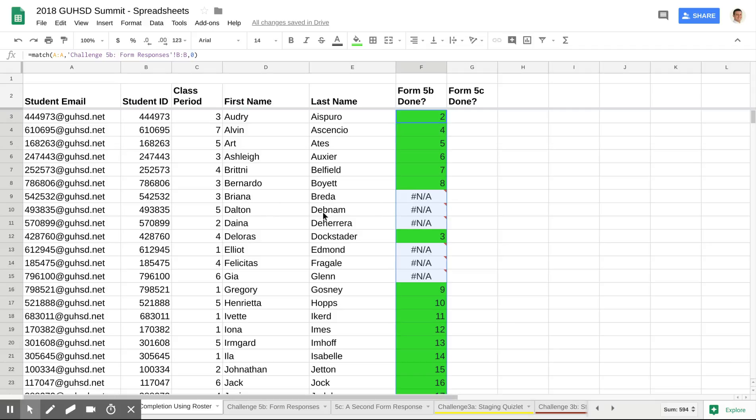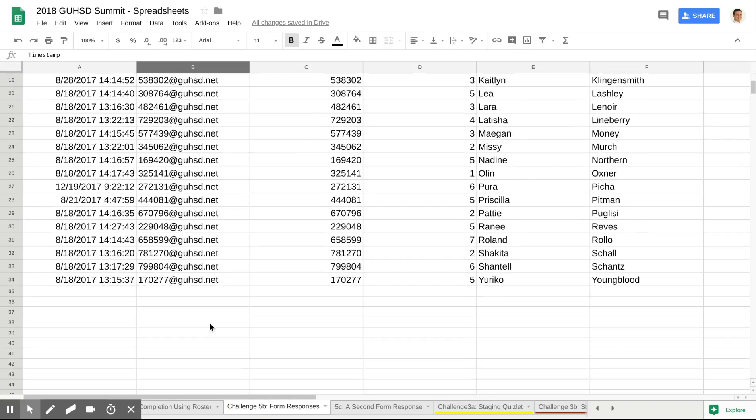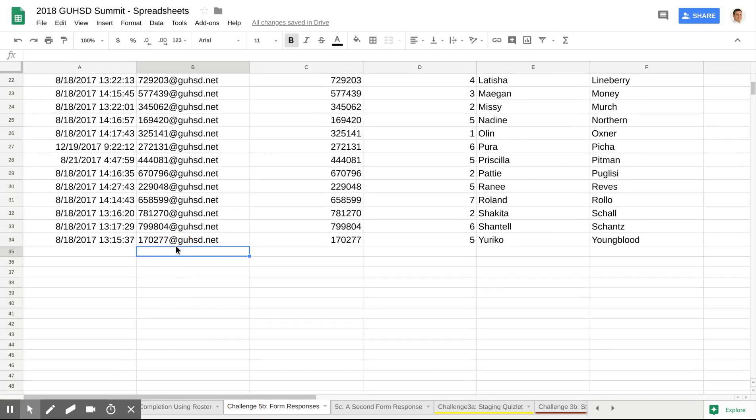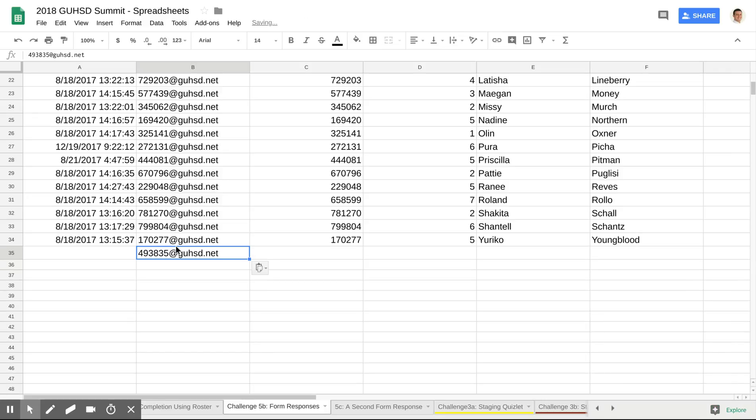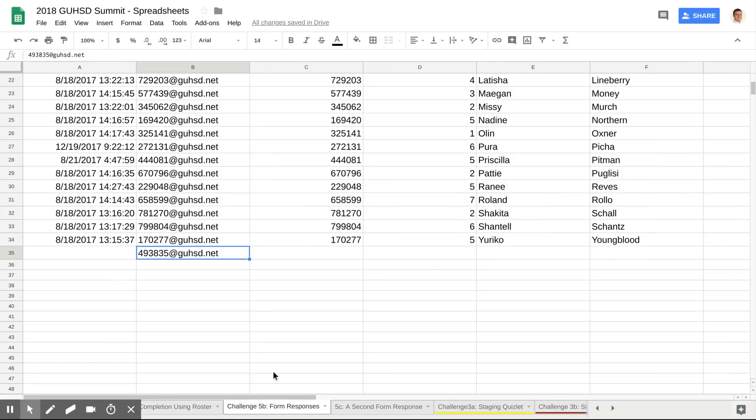Say for instance, Dalton was to go in last minute and do his form. I'll just copy his email address. And we'll just trick out the form real quick. So Dalton was to put him at the bottom. He did the form. And when I go back, you'll see that Dalton now is line 35 right here. And of course, this would be completed properly.